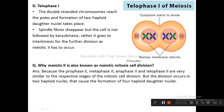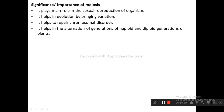Meiotic second is also known as meiotic mitosis because prophase 2, metaphase 2, anaphase 2, and telophase 2 are very similar to the respective stages of mitosis cell division, but the division occurs in two haploid nuclei, causing the formation of four haploid daughter nuclei. The significance of meiosis: it plays a main role in the sexual reproduction of organisms; it helps in evolution by bringing variation; it helps to repair chromosomal disorders; and it helps in the alternation of haploid and diploid generations in plants.